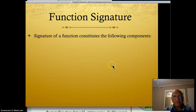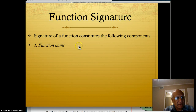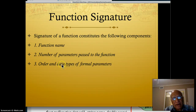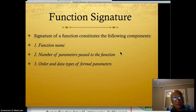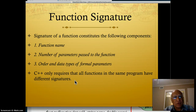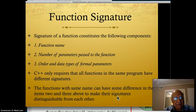The signature of a function constitutes the following components: first, the function name — note the return type is NOT part of the signature; second, the number of parameters passed to the function; and third, the order and data type of formal parameters. These three elements constitute the function signature. C++ only requires that all functions in the same program have different signatures, and functions with the same name can differ in items 2 or 3 to make their signatures distinguishable.